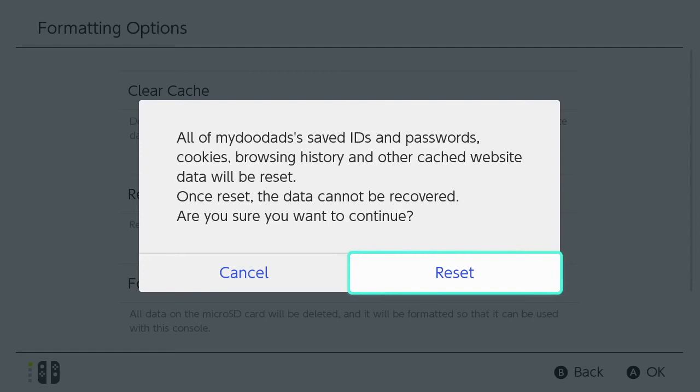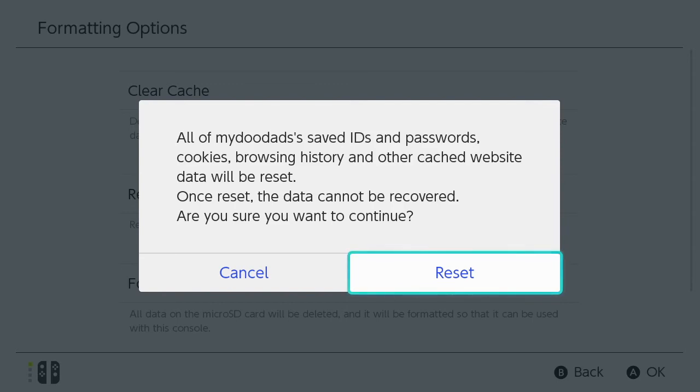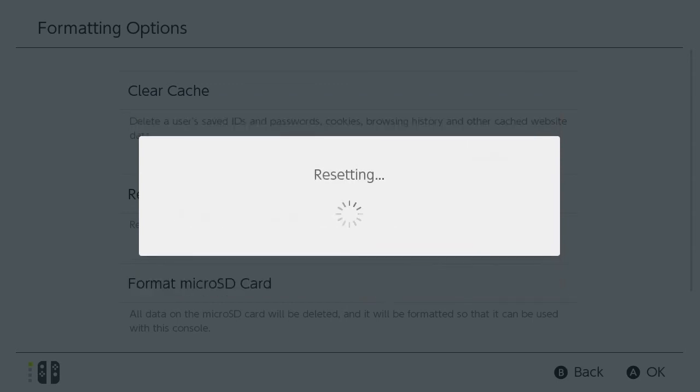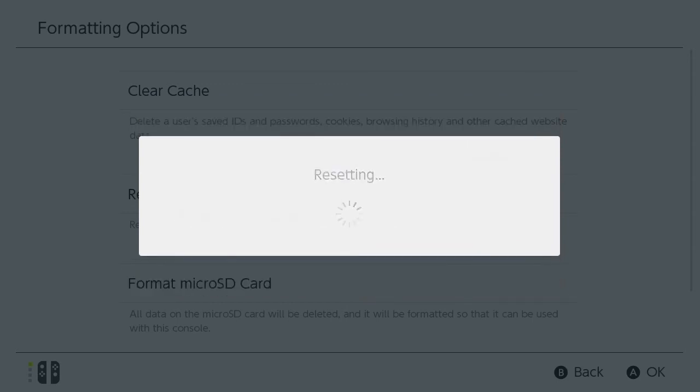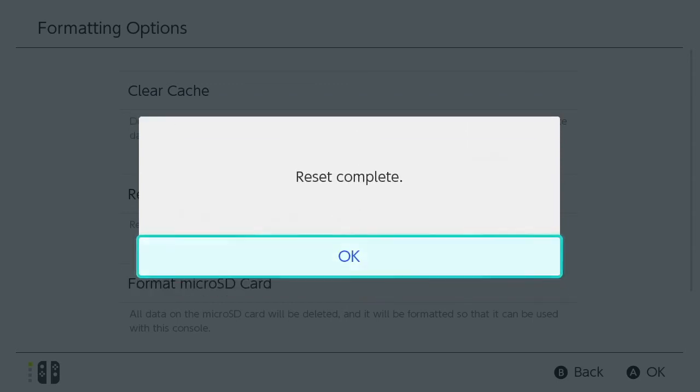As the data from the cache will be deleted when we click reset, we're asked if we're sure we wish to continue. Selecting reset clears the cache and once it's completed we're returned back to formatting options.